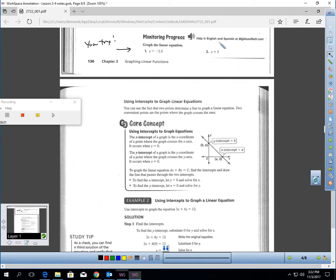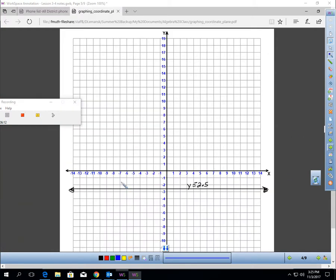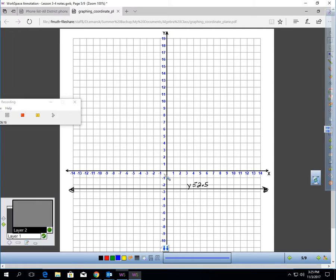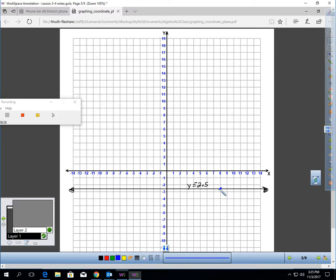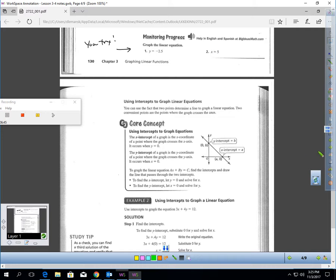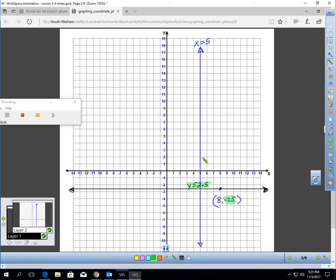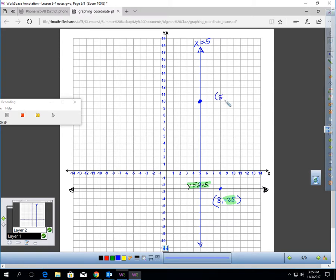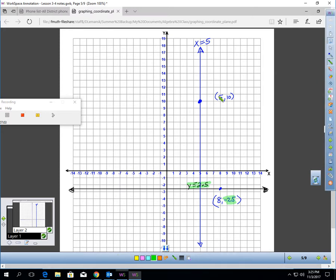Pause the video and quickly graph these two linear equations. For Y equals negative 2.5, you draw a horizontal line 2 and a half units below the origin. If you pick any point on this line — say, 8 to the right — the Y value is negative 2.5, just like the equation says it should be.